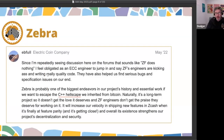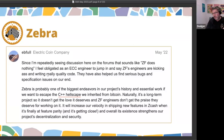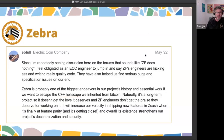Zebra is a brand new implementation of the Zcash protocol, being built from the ground up using a modern programming language called Rust. It performs better than C++, the modern architecture makes it easier to maintain and add new functionality and features, and the goal is to provide a solid foundation to support the next phase of Zcash's development, growth, and adoption.